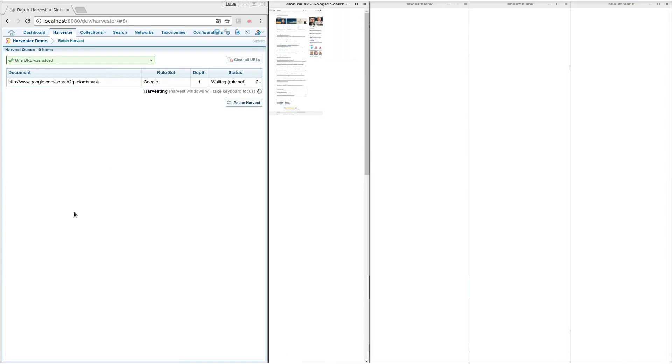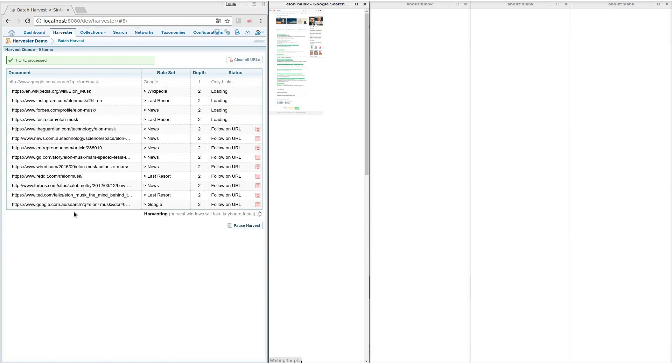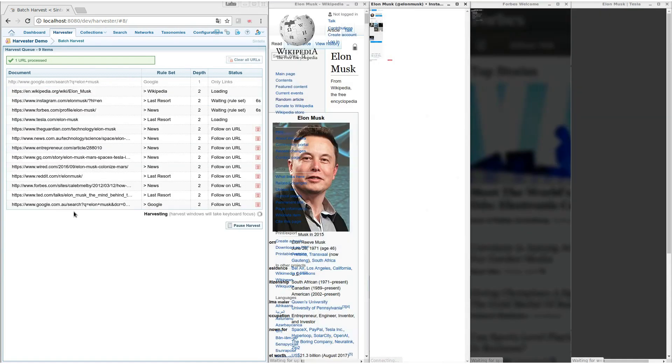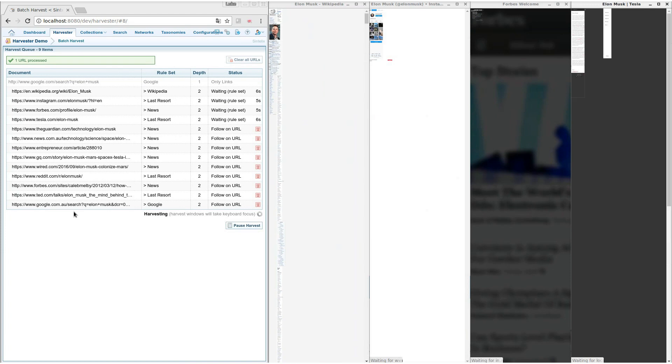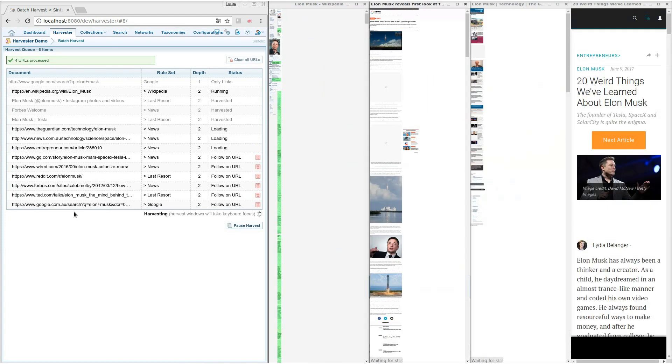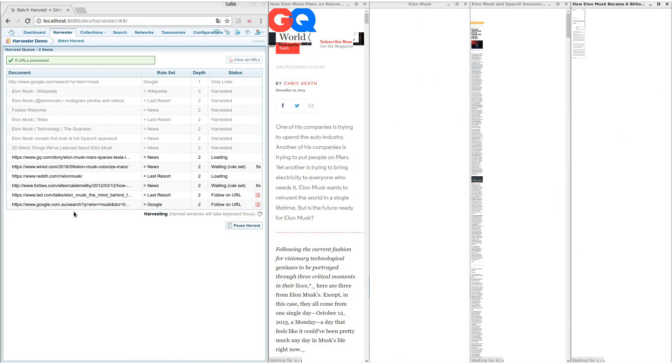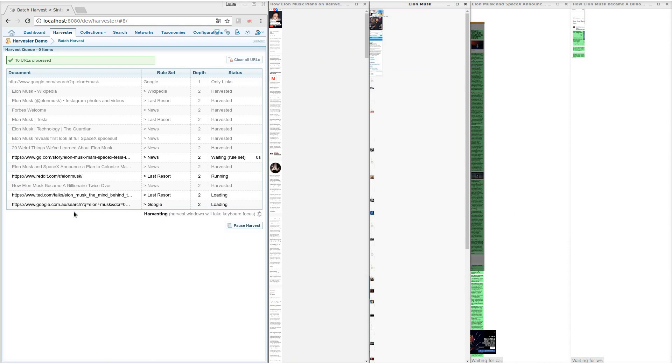Harvester loads the search and finds other pages to harvest. Let's speed this up and Harvester has loaded the second page of search results.